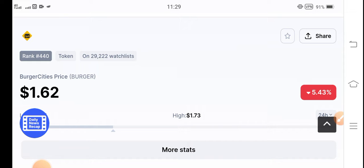In this video, I'm talking about burger token price prediction and the latest updates. But before starting, if you're new to my channel and haven't subscribed, make sure to subscribe to my YouTube channel for more latest news and updates about burger token.